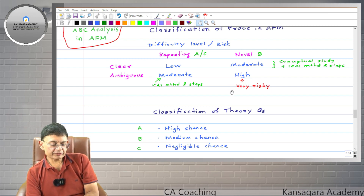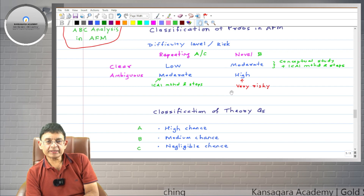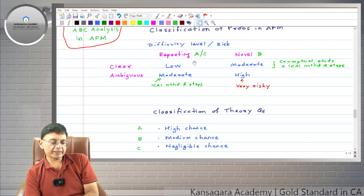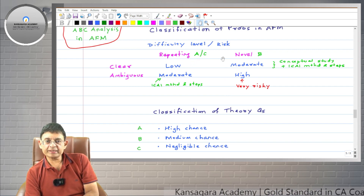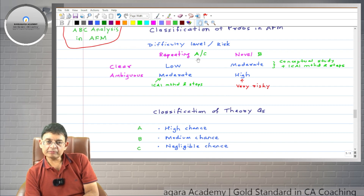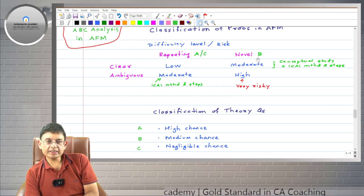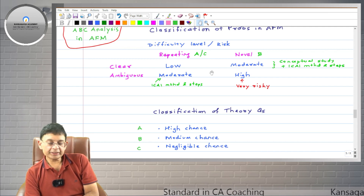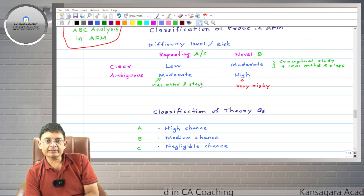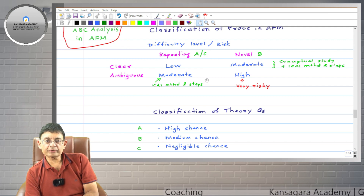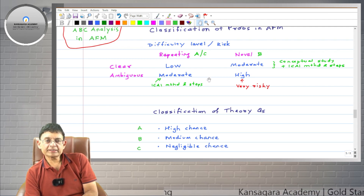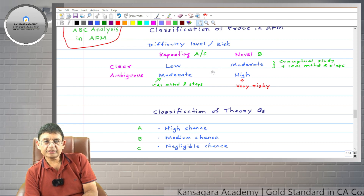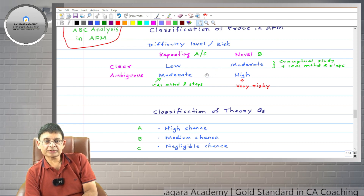So we should classify practical questions into categories A, B, and C. Category A is most important, category B is next most important, and category C you can completely ignore. This way you can save time in your revision and complete it in about 80 hours or even less in a pre-exam six-month study period.